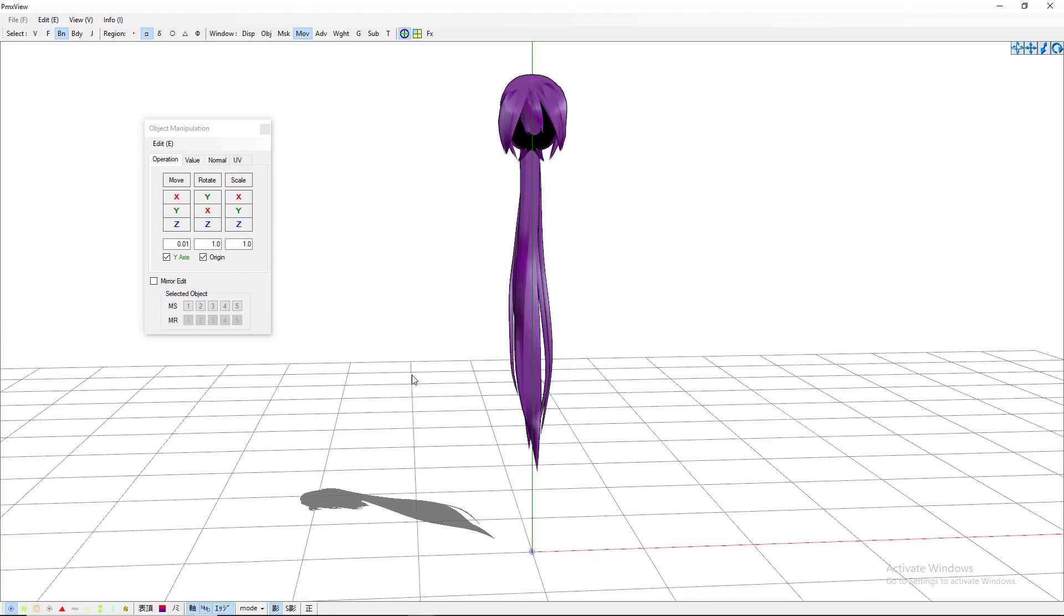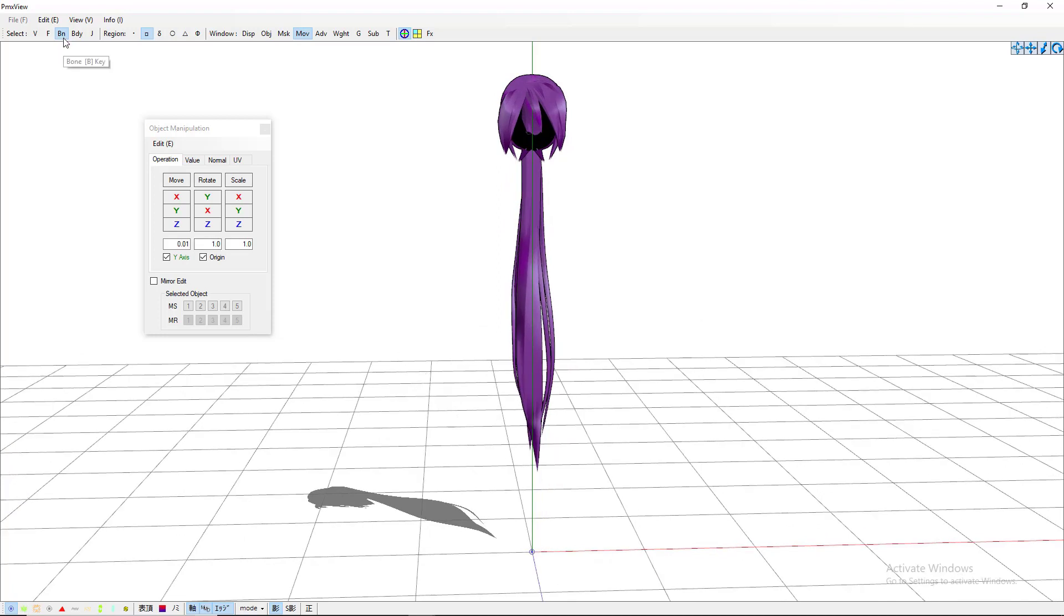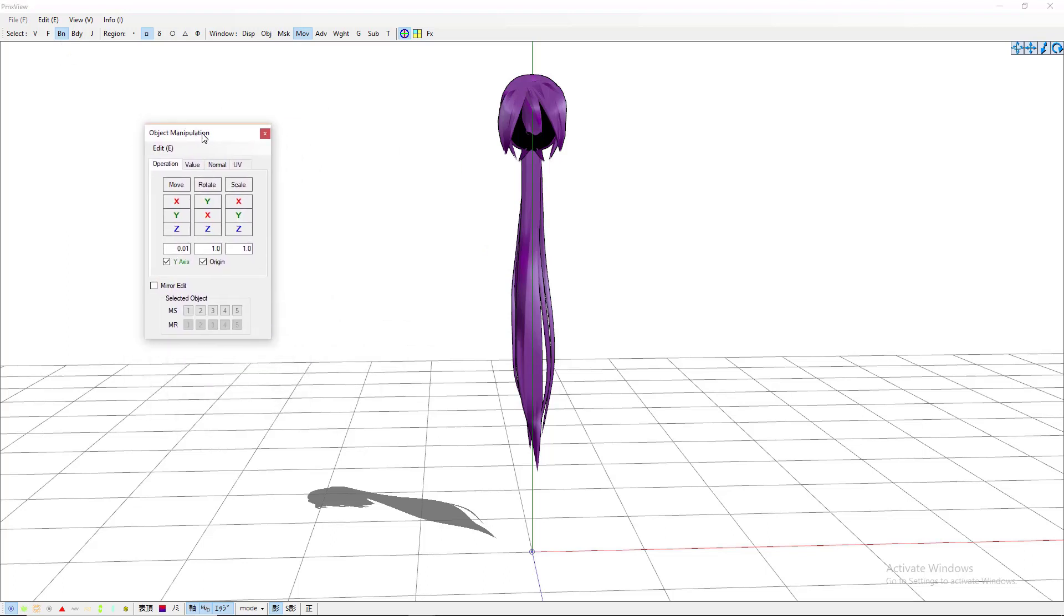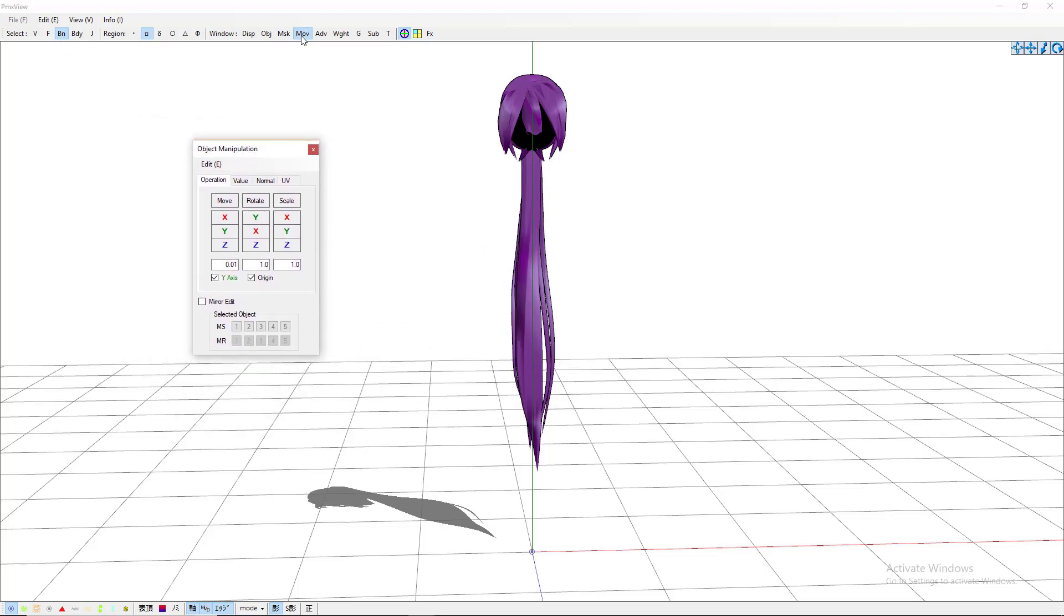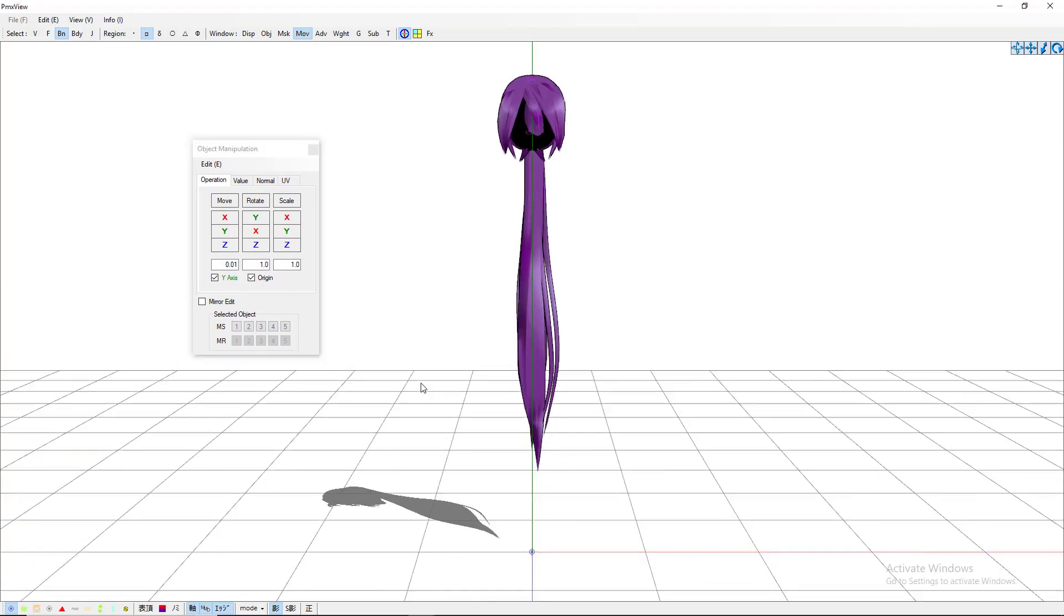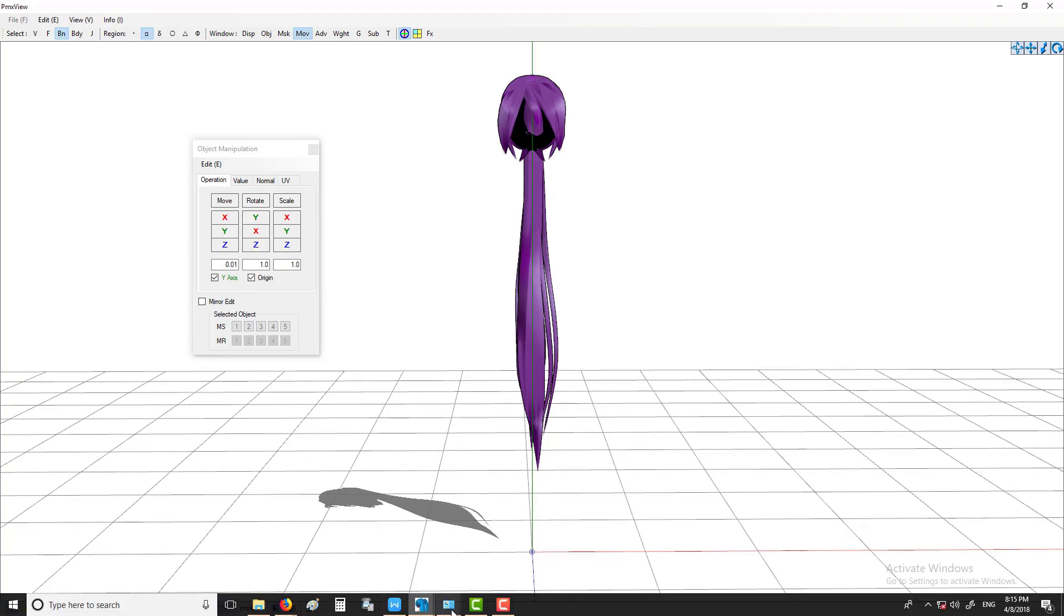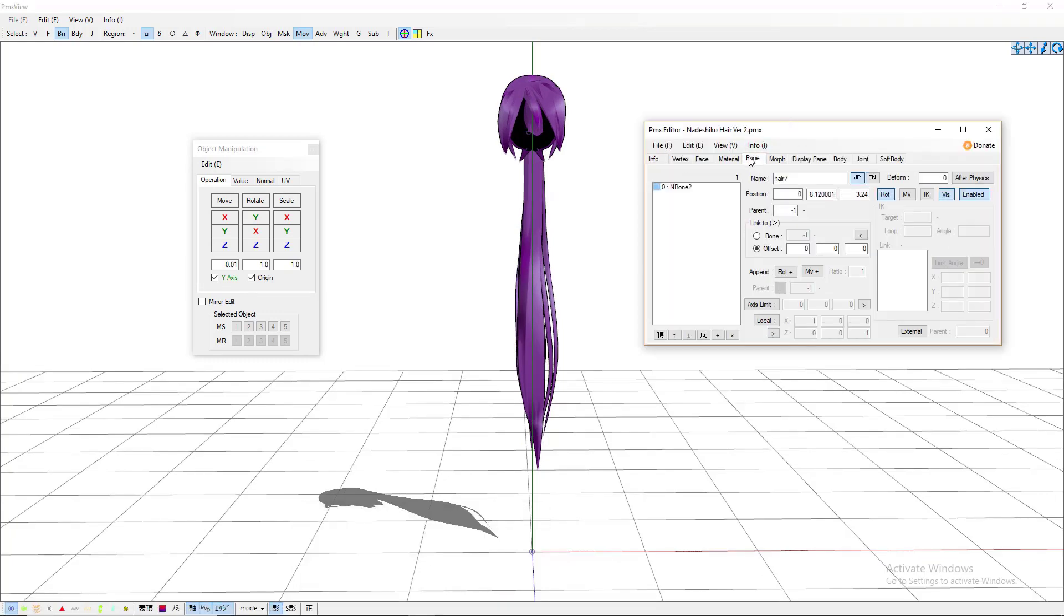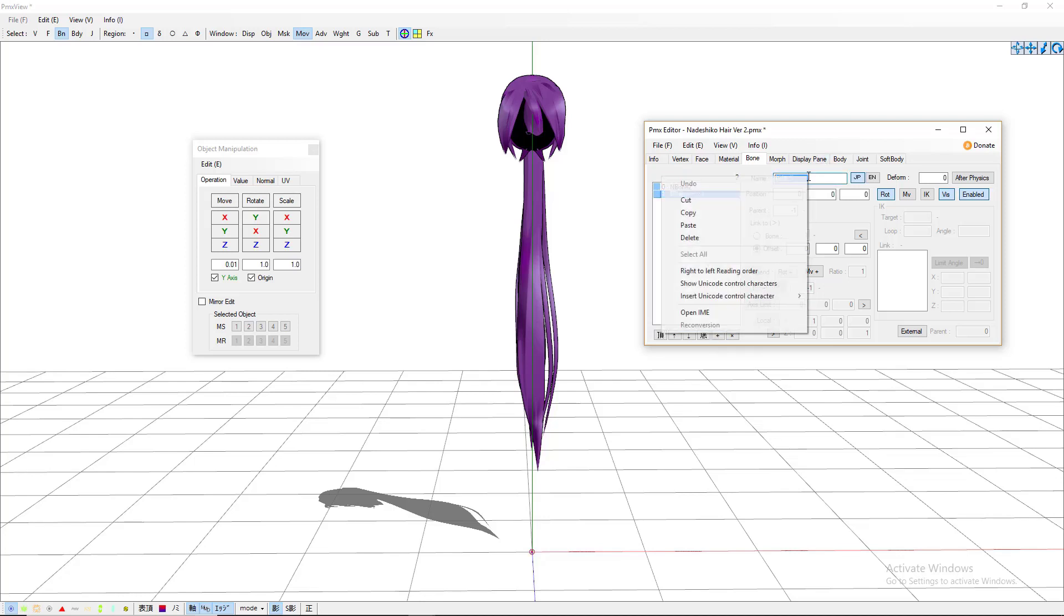Let's get started. The first thing you want to do is make sure you have your BN or your bone tab clicked. It usually is when you first get it up, and you want to have your object manipulation box up, which is your MOV, which I usually just say move. That's pretty much what this box does is move stuff. So first thing you want to do now is come to this box, go to bone, click this little plus symbol down here.